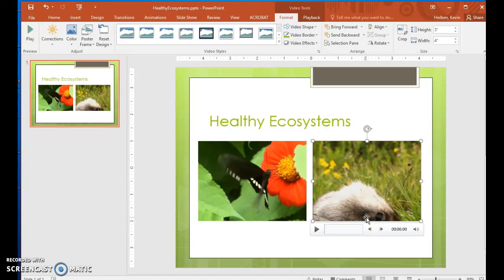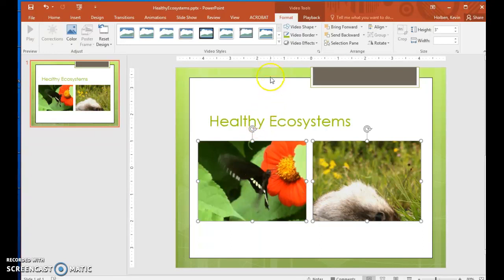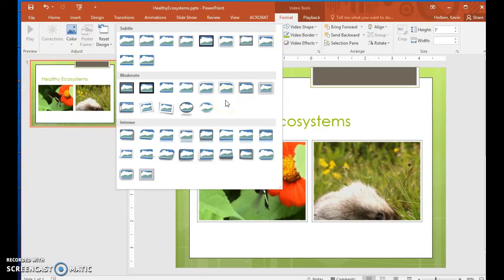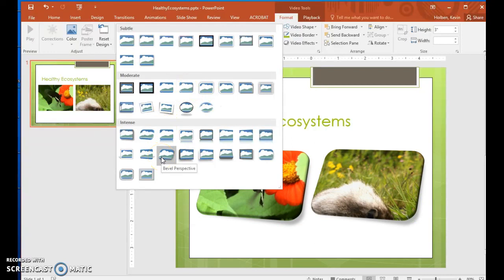Step 55. Select both video objects using the Control key, and then on the Format tool tab, click the More button in the Video Styles group. This displays a menu containing the video styles gallery, in which 41 frame styles are organized in 3 categories: Subtle, Moderate, and Intense. Step 56. In the Intense area, click the fifth thumbnail in the first row, Reflected Bevel Black.